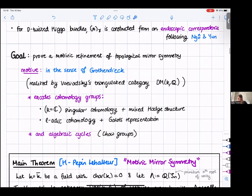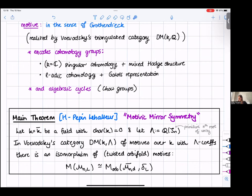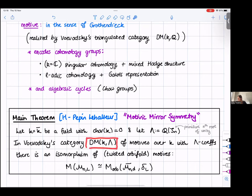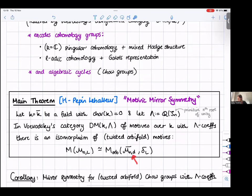The main result is what we call motivic mirror symmetry. K is an algebraically closed field of characteristic zero. We need to work with slightly larger coefficients than just the rationals — we add a primitive N-th root of unity — because we're working with N-torsion in the Jacobian and want to decompose the motive for the gamma action. With these coefficients and considering motives over K, there's an isomorphism of twisted orbifold motives between the motive of the SL_N Higgs moduli space and the orbifold motive of the PGL_N Higgs moduli space twisted by the gerbe.